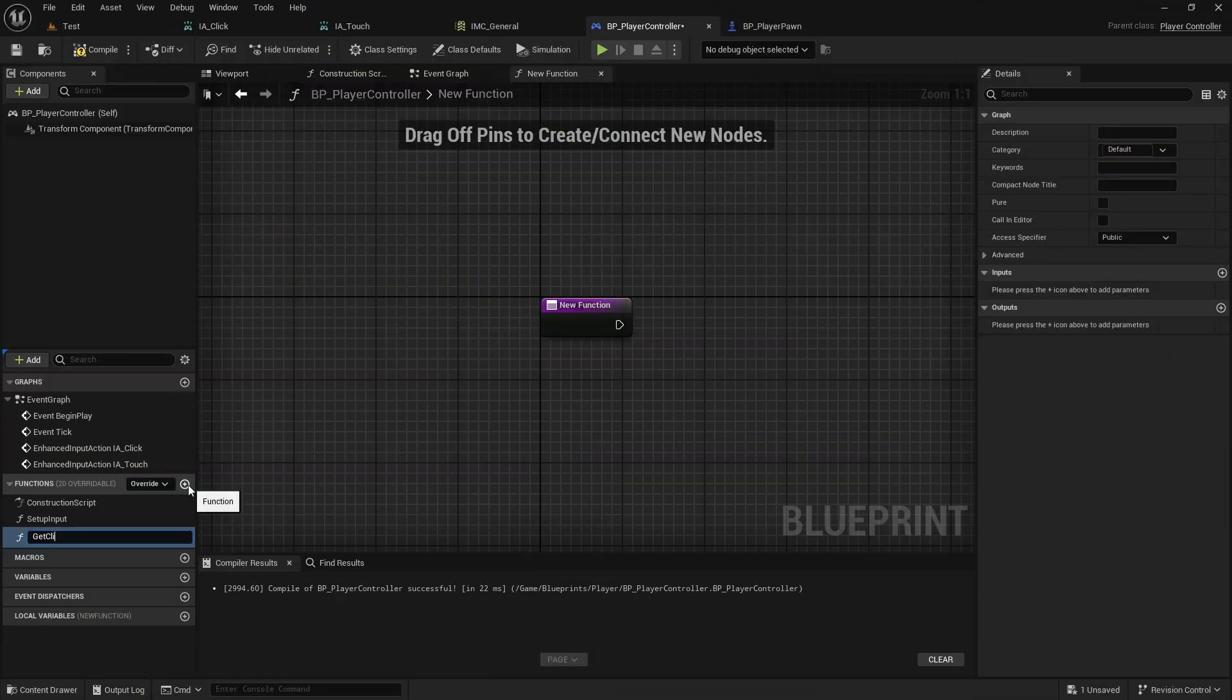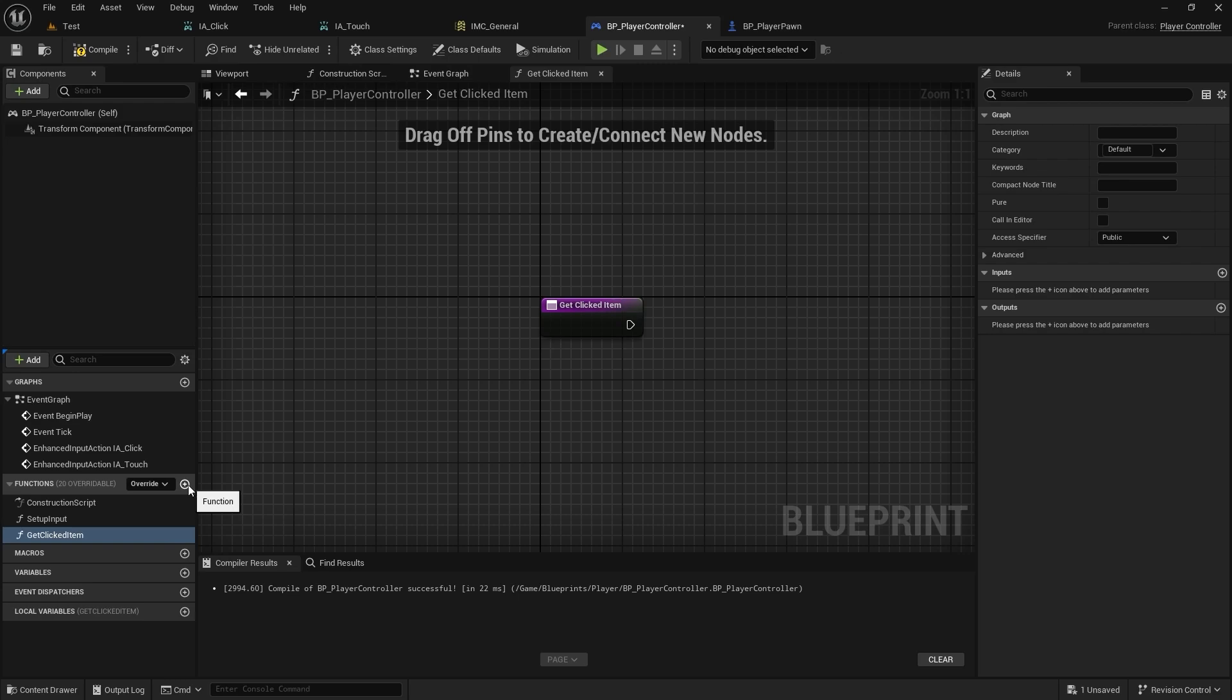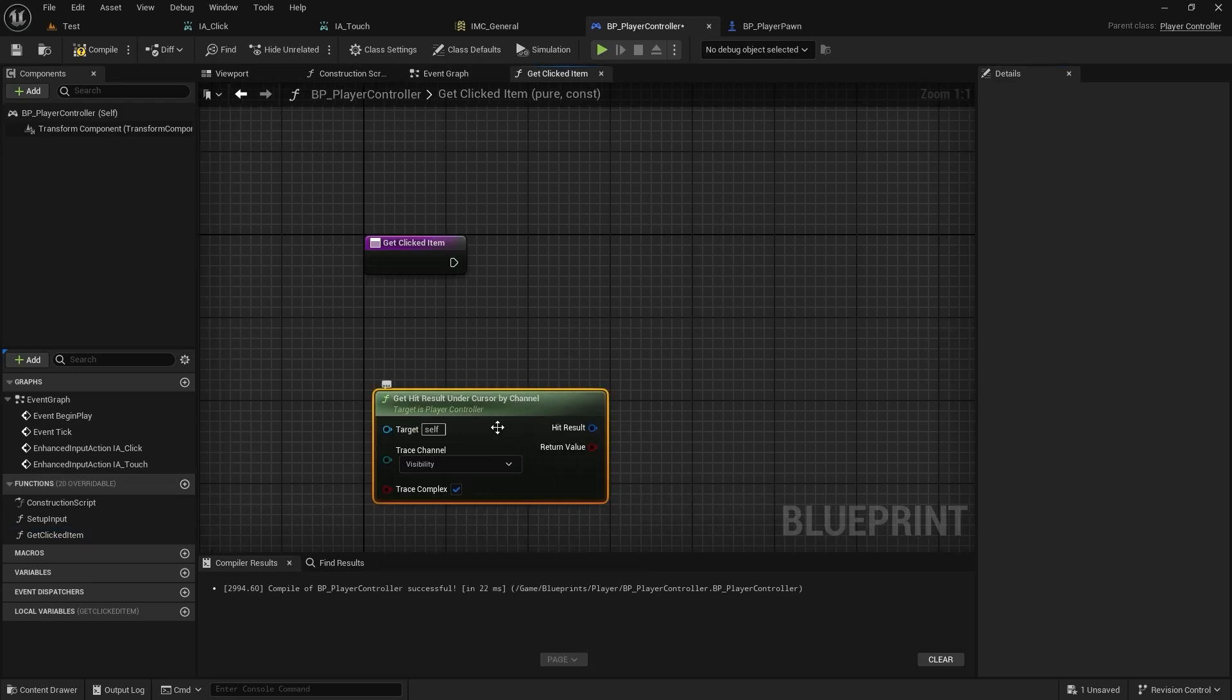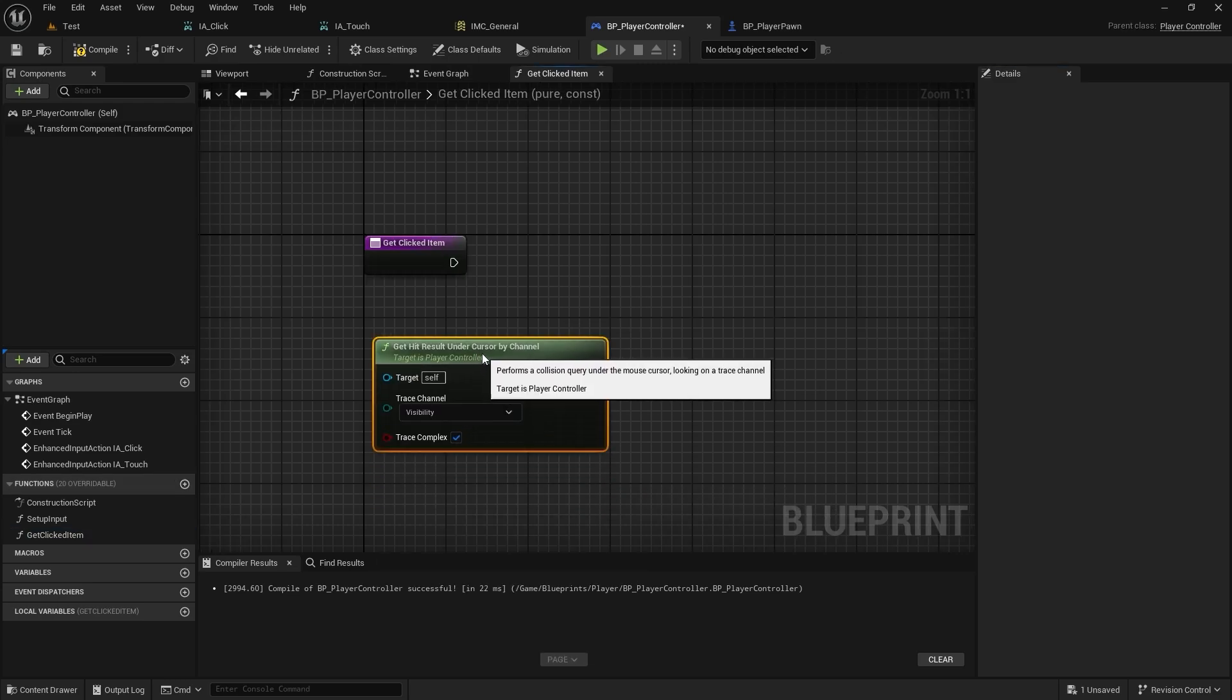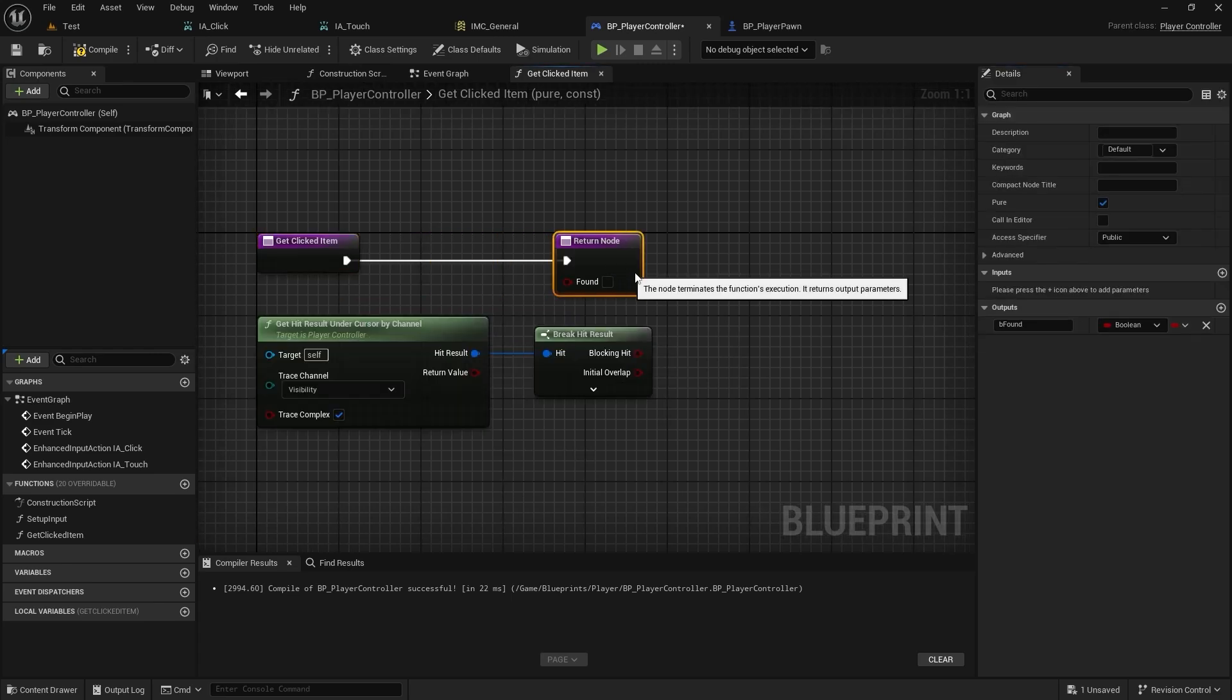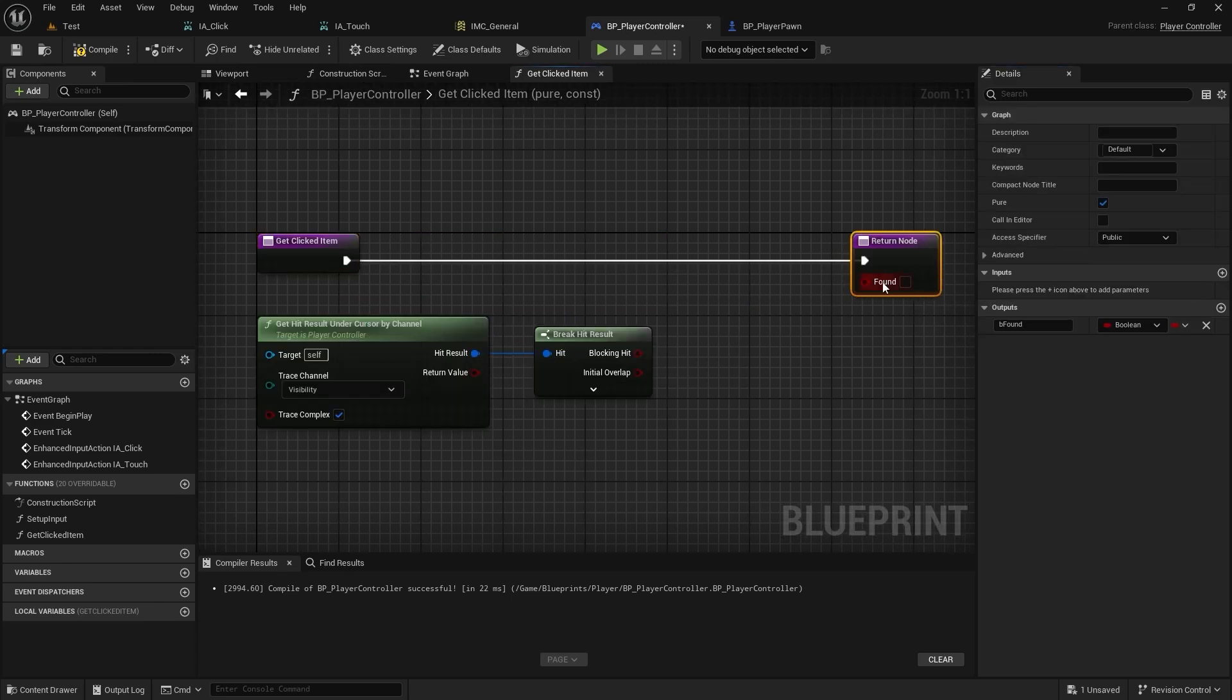Create a pure and constant function and call getHitResultUnderCursor. Return the hit and actor results directly from the function.